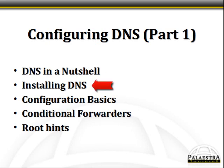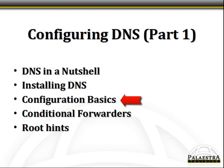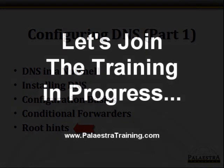In this lesson on configuring DNS Part 1, we're going to look at five key areas. We'll review DNS, the domain name system, in a nutshell. We'll look at the process for installing DNS, then look at some configuration basics in Server Manager. We'll also talk about configuring DNS on the server core, and then we'll define things like conditional forwarders and routing.